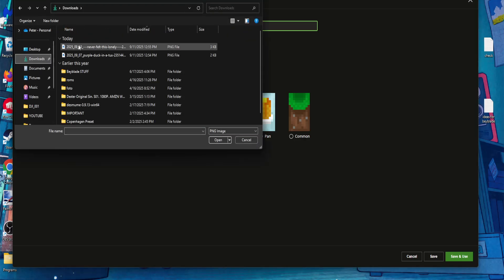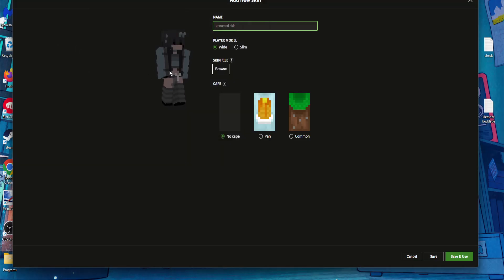You want to go to the folder where you downloaded the skin and load it.